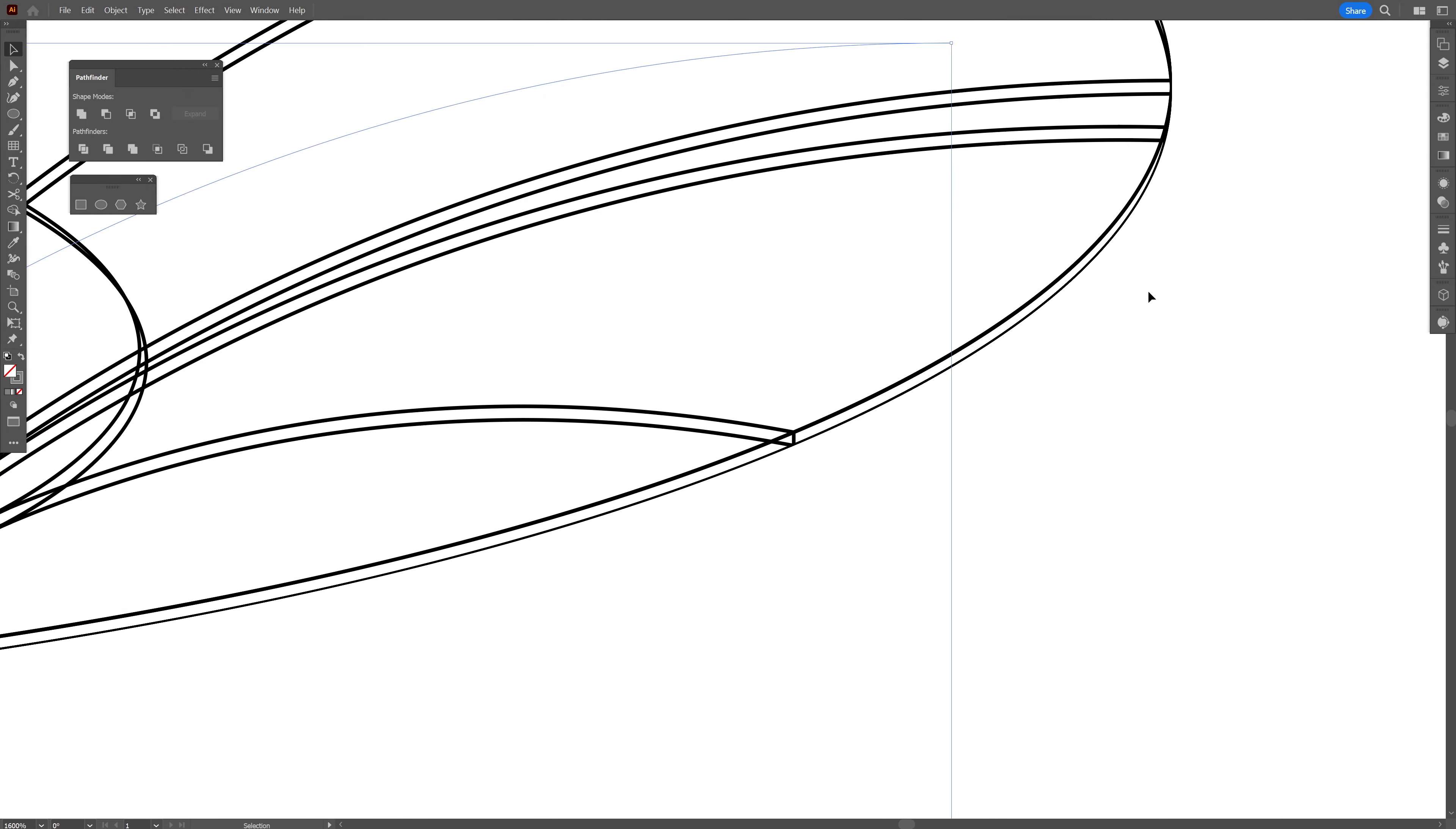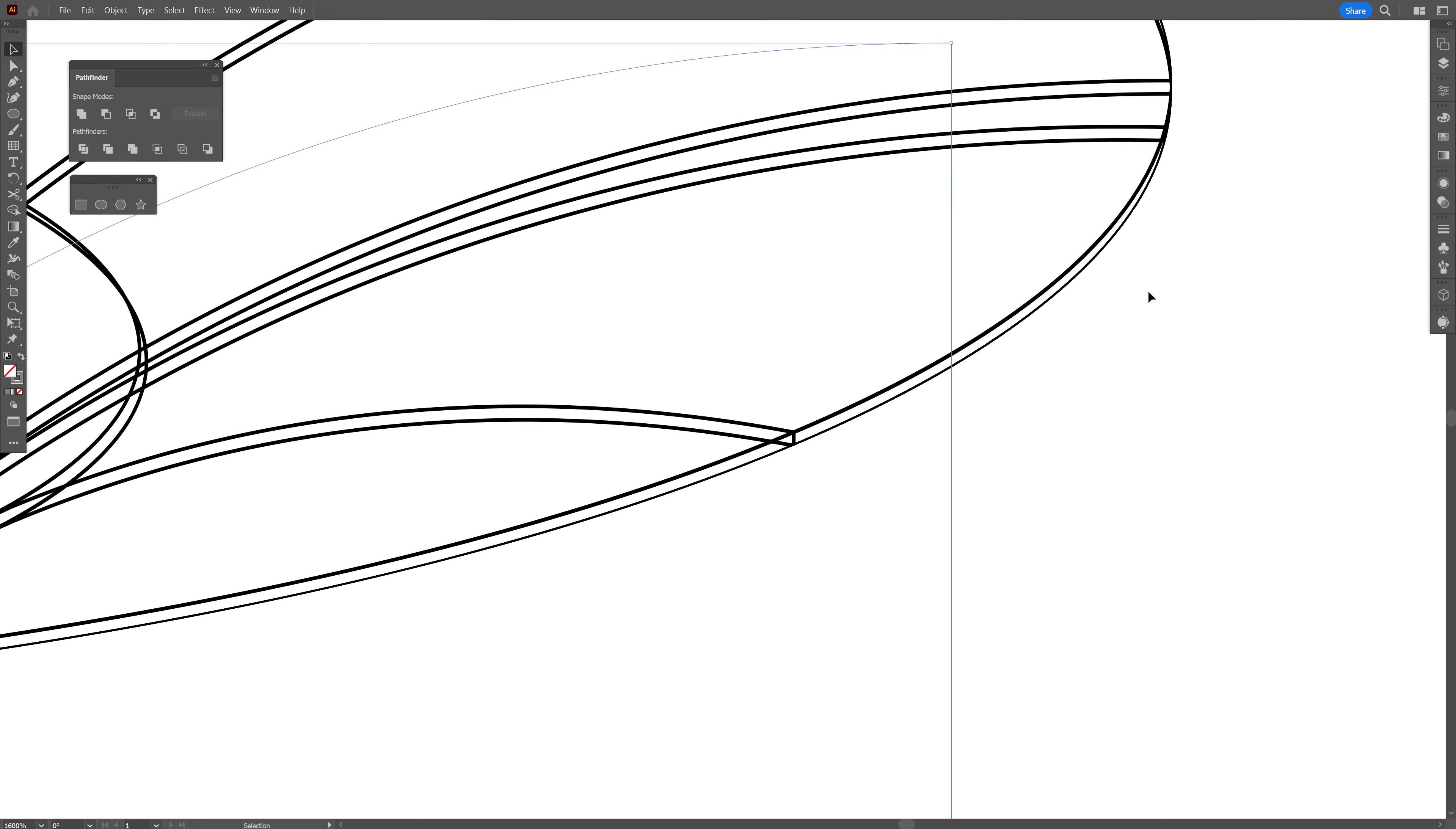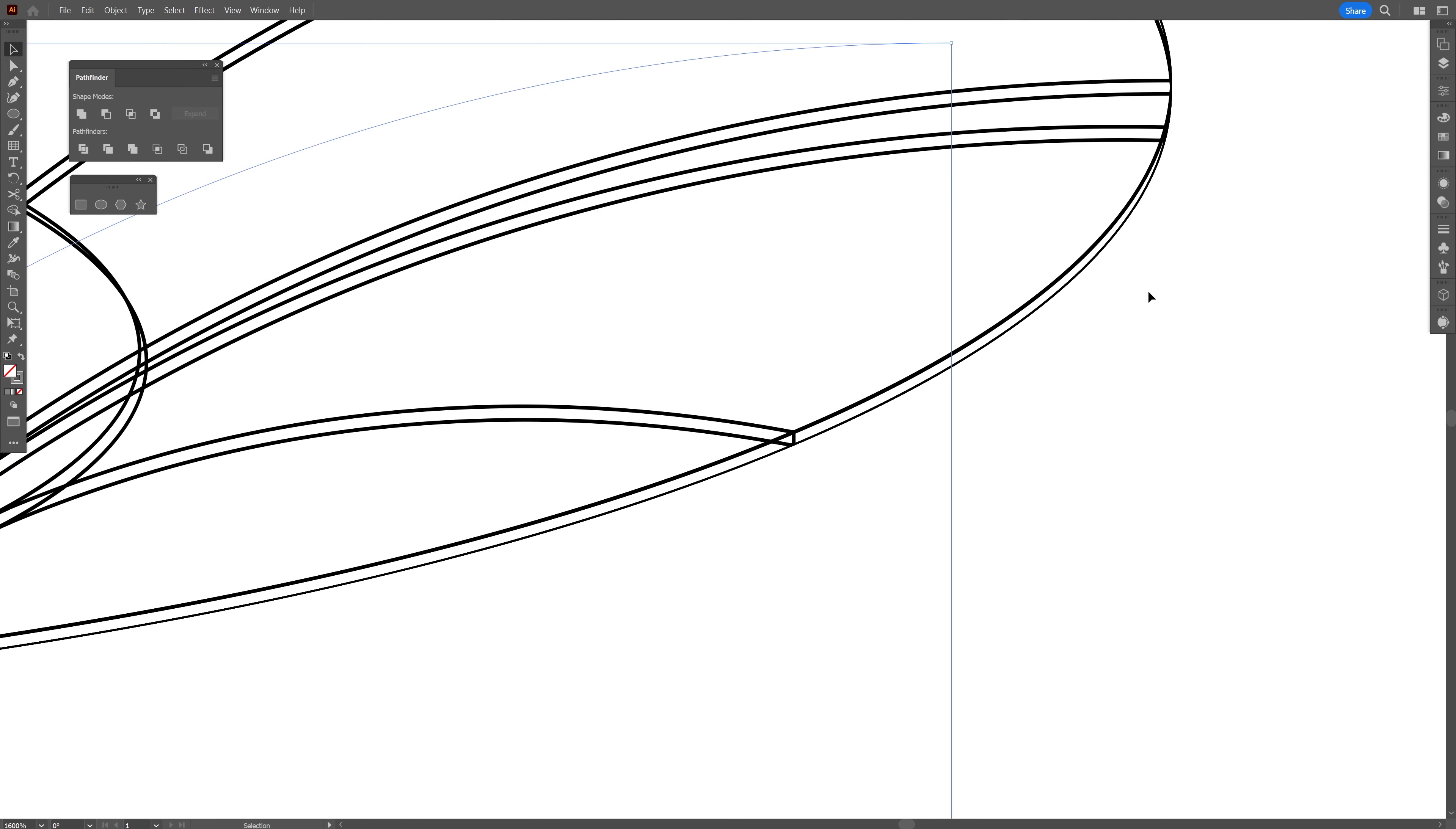Now we have the shape. I'm going to increase the offset. 16 is good. Change up the wireframe. There you go. Click OK.